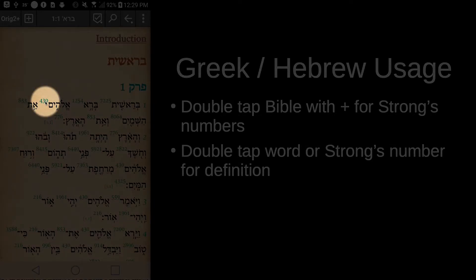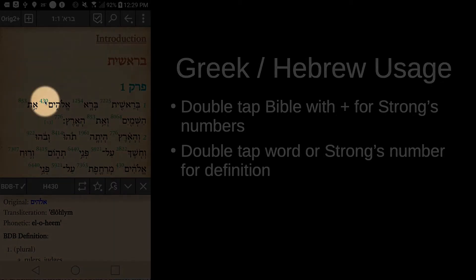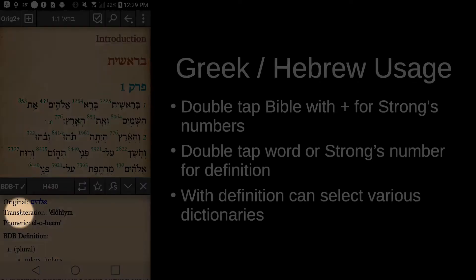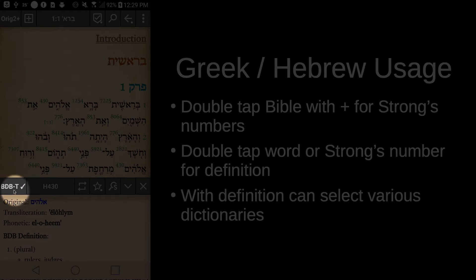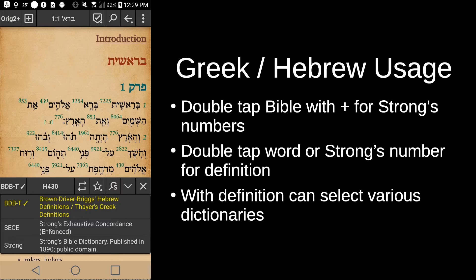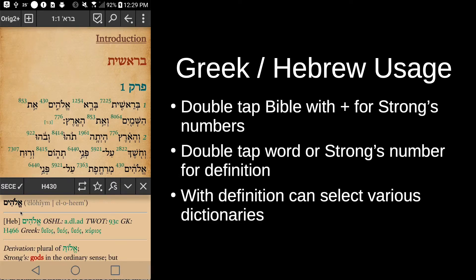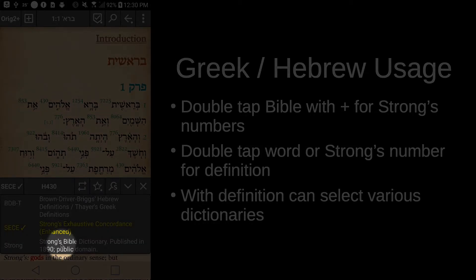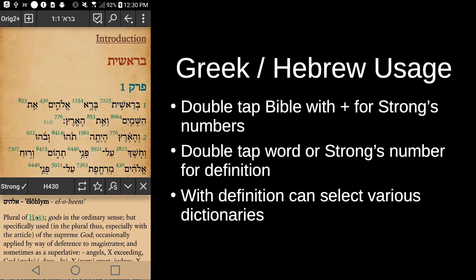Let's double-tap the number 430. You'll see it brought up the definition below. With this definition, we can click on the dictionary name and notice it's the Brown Driver Briggs Thayer, but we can change to a different dictionary by tapping there. Let's look at it in the Strong's Enhanced — tap there and now we're looking at the Strong's Enhanced dictionary, which gives some different information about the word. You can also tap to see the regular Strong's dictionary. You can look at all your different dictionaries here.